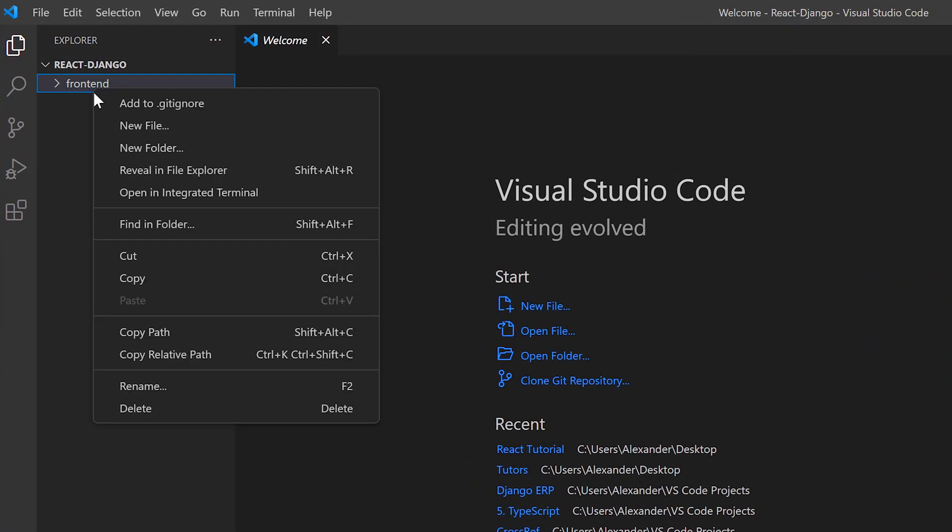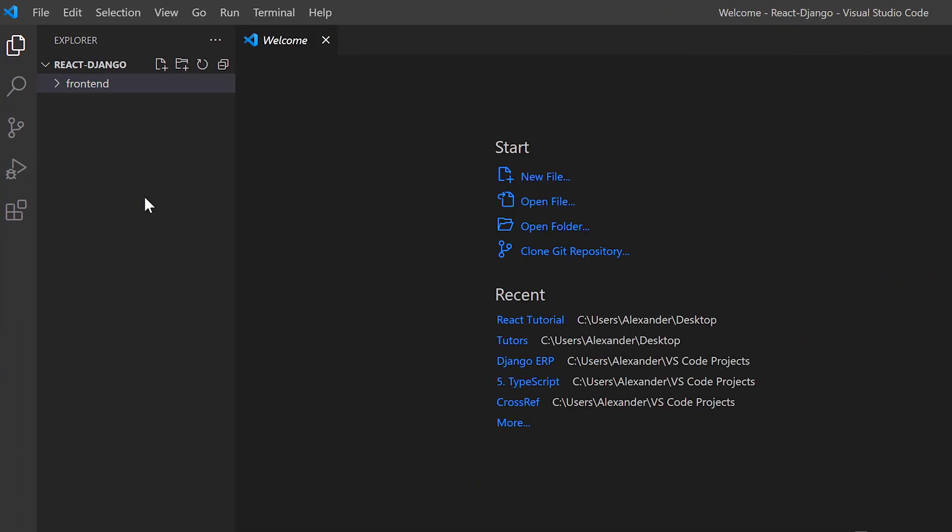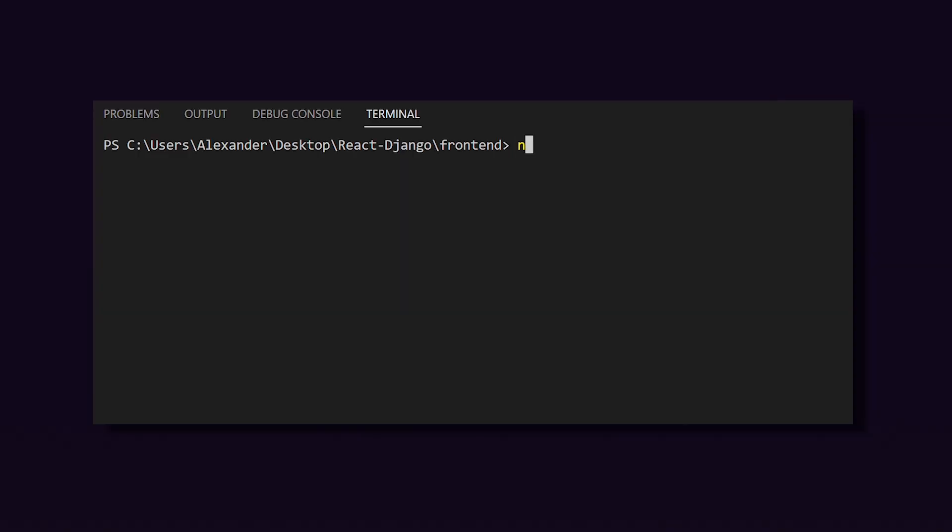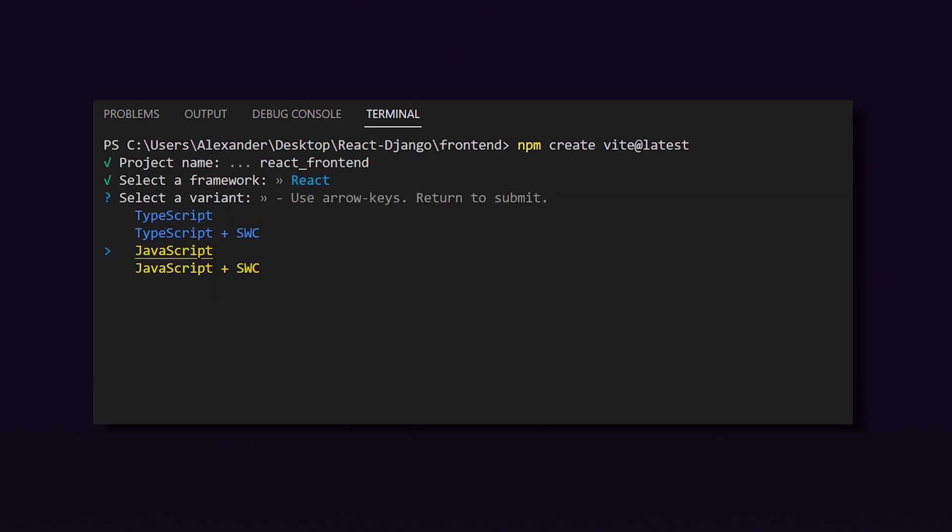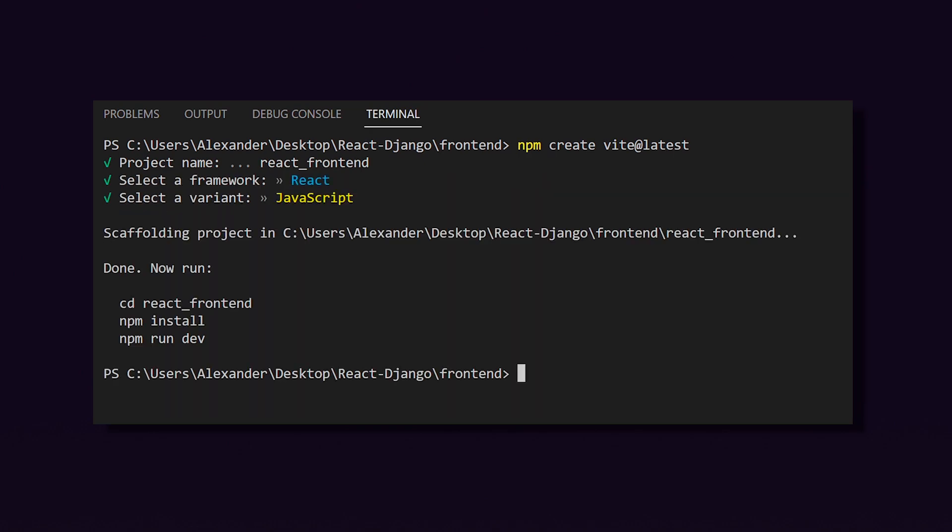Open a terminal on the frontend folder and run npm create vite at latest. I'm going to call my project react underscore frontend and we're going to use JavaScript React. Now we can just follow these on-screen instructions.